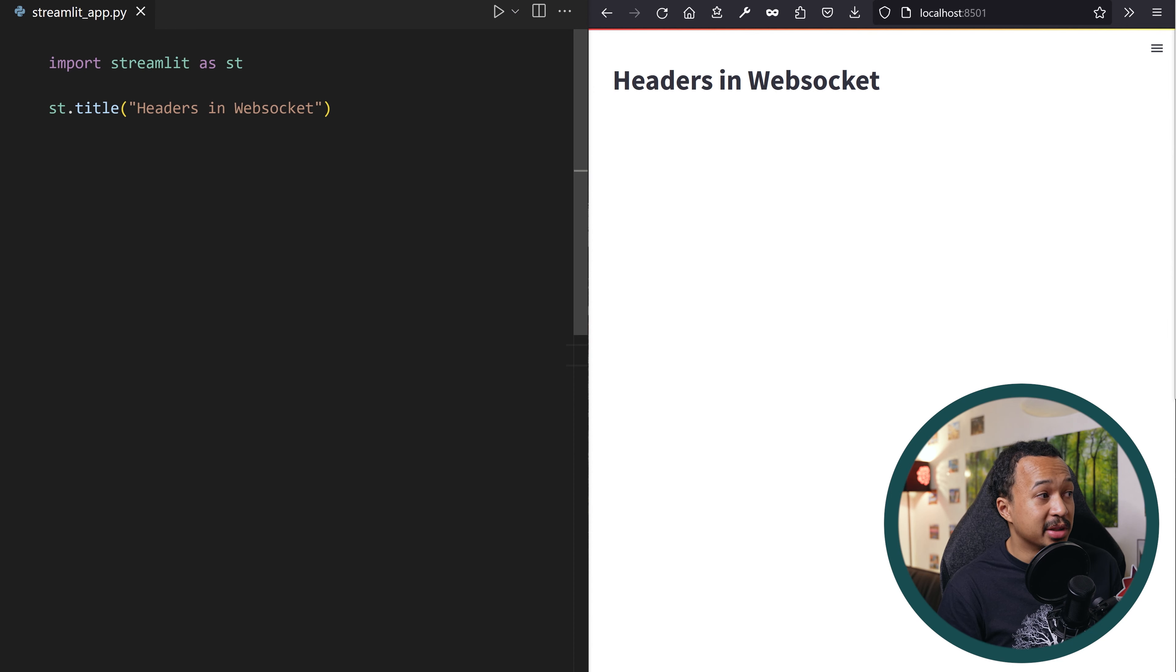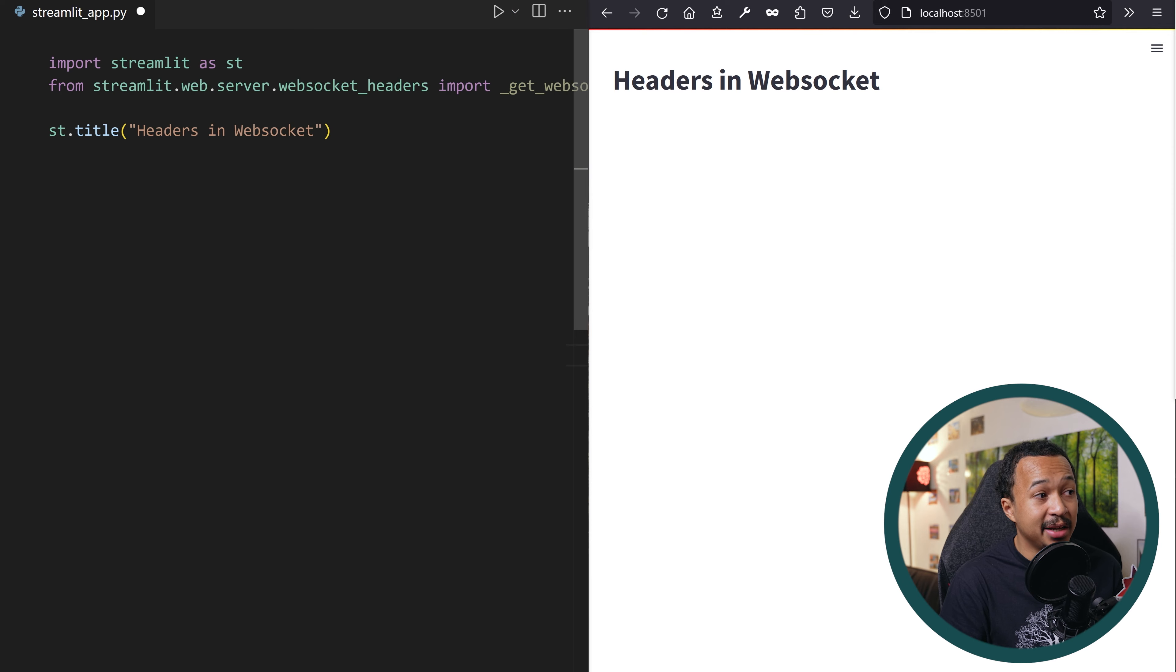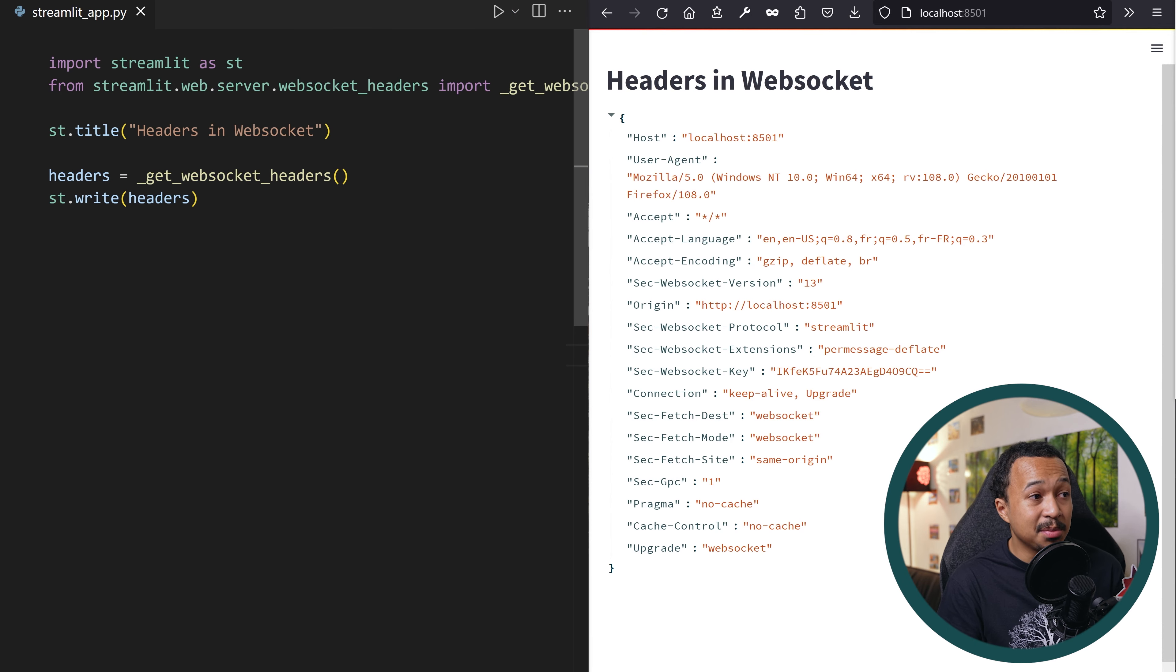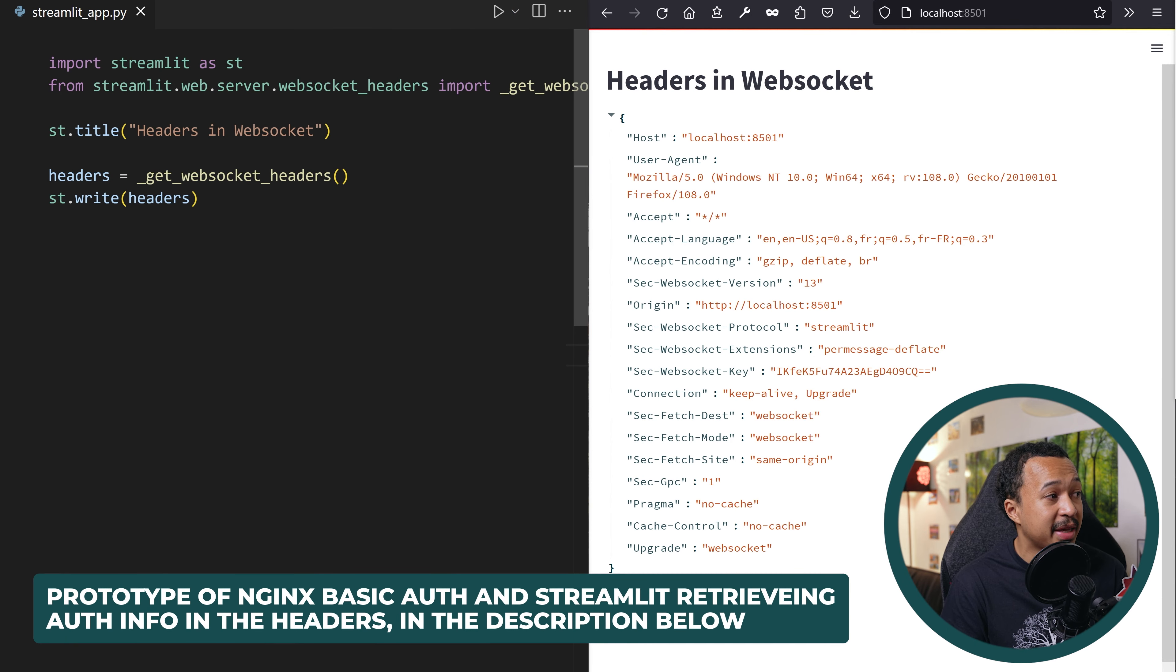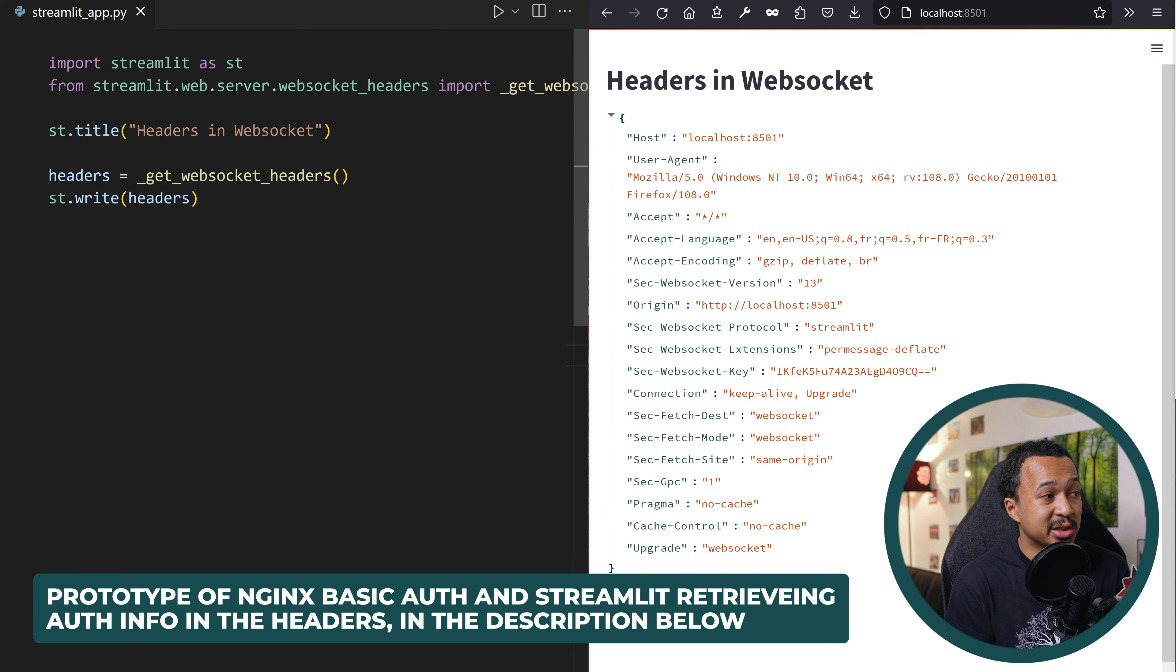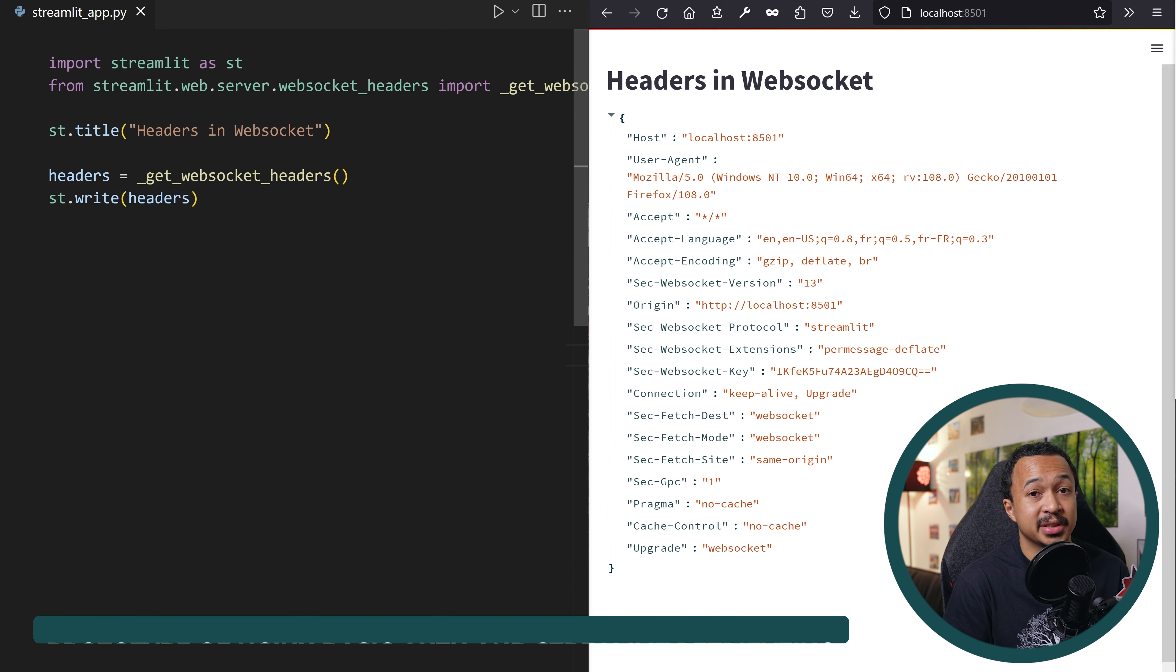And that's why you need to subscribe to my channel if you want to keep track of the Streamlit secrets. There's now an internal function to get back the headers from the web socket, enabling you to get some of the HTTP headers in your code and show some custom information depending on the headers.